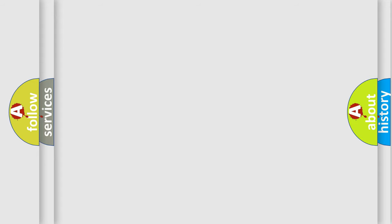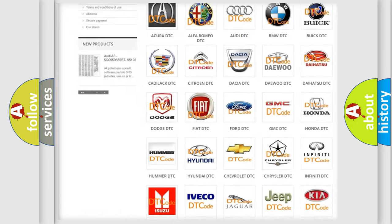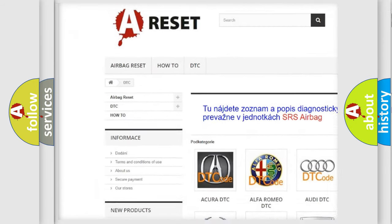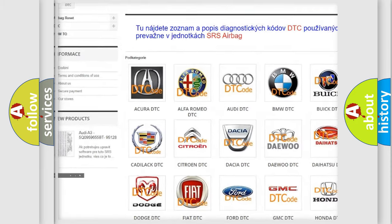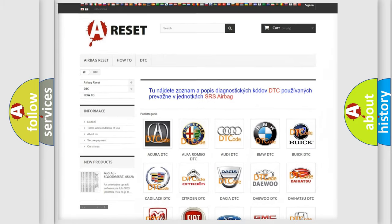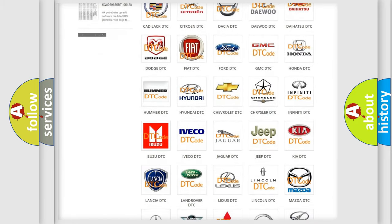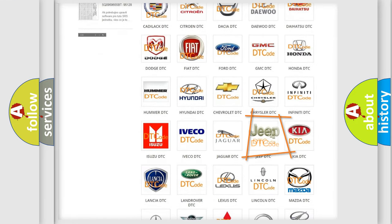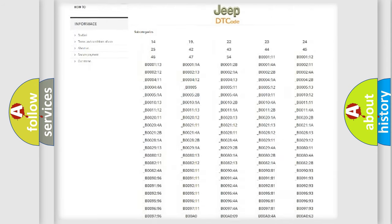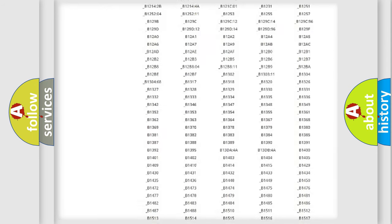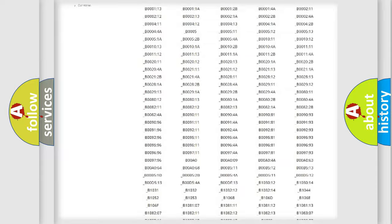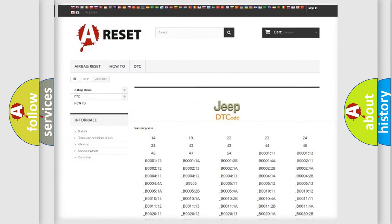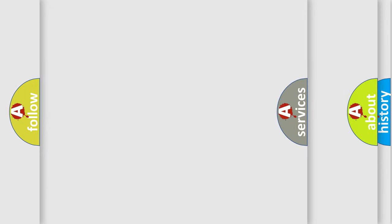Our website airbagreset.sk produces useful videos for you. You do not have to go through the OBD2 protocol anymore to know how to troubleshoot any car breakdown. You will find all the diagnostic codes that can be diagnosed in Jeep vehicles, and many other useful things.